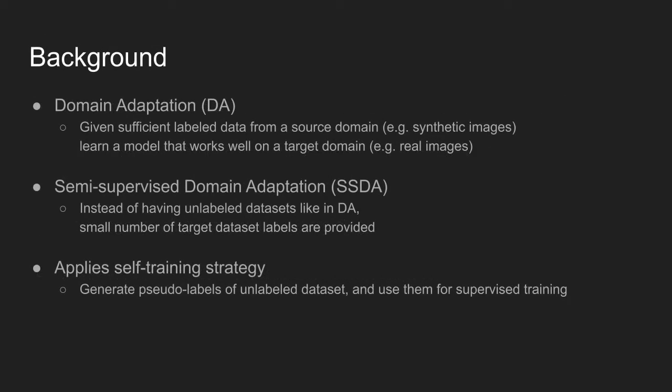Domain adaptation studies the following problem. Given sufficient label data in the source domain, for example synthetic datasets, how can a model learn to work well on unlabeled target domain like on real images?